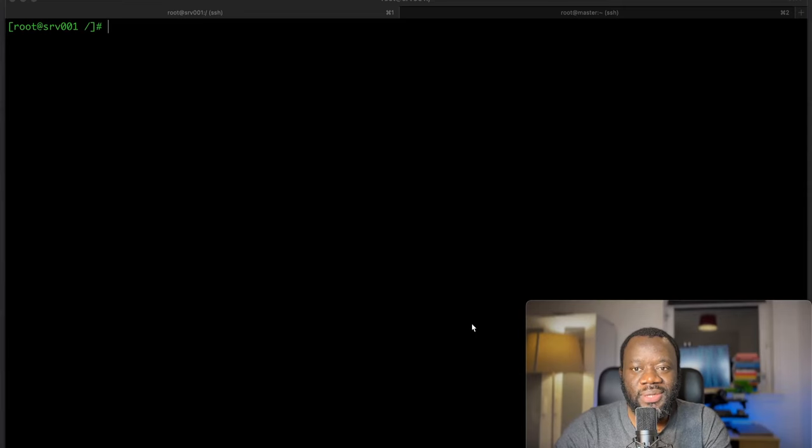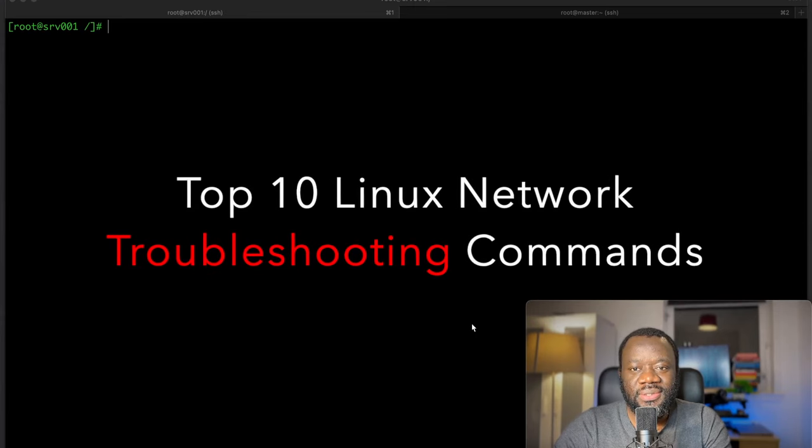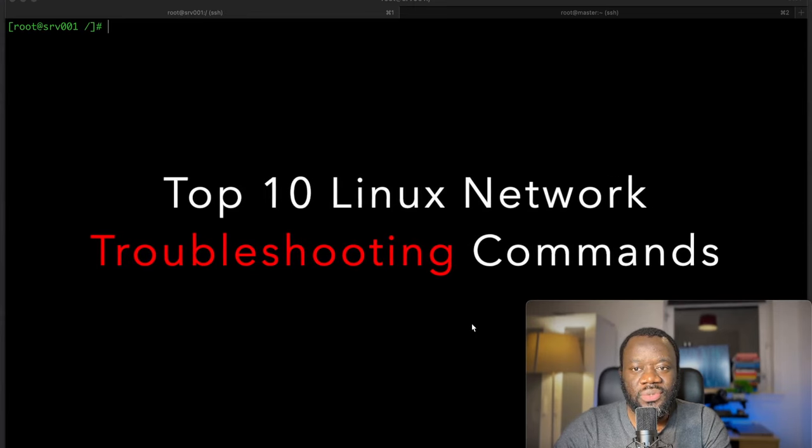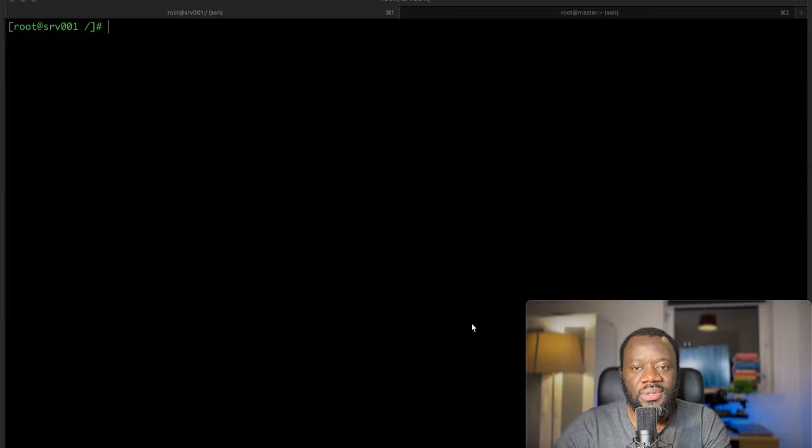Hello, you're welcome back to the channel and thanks for joining. Let's look at the top 10 Linux network troubleshooting commands.